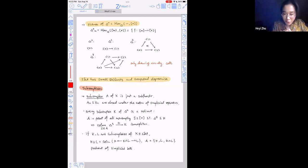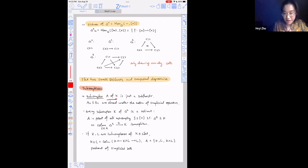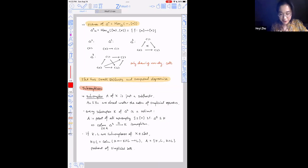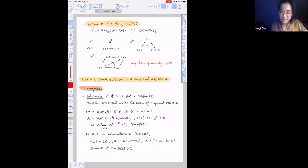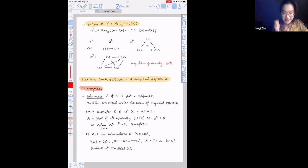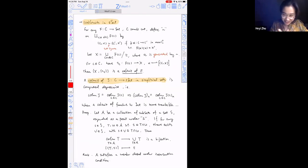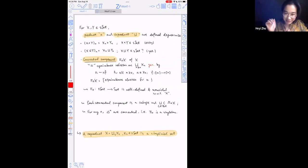The co-limits or limits of simplicial sets are computed degree-wise since simplicial sets are presheaves valued in sets. A sub-complex A of X is a sub-presheaf, meaning the inclusion is closed under the action of simplicial operators. One can show that every sub-complex K of the standard n-simplex is a colimit in simplicial sets. Also, the union of two simplicial sets can be identified as a pushout along their intersection.